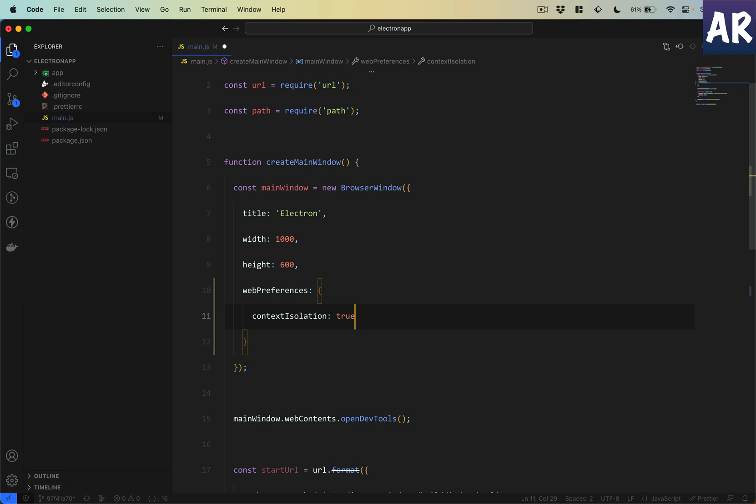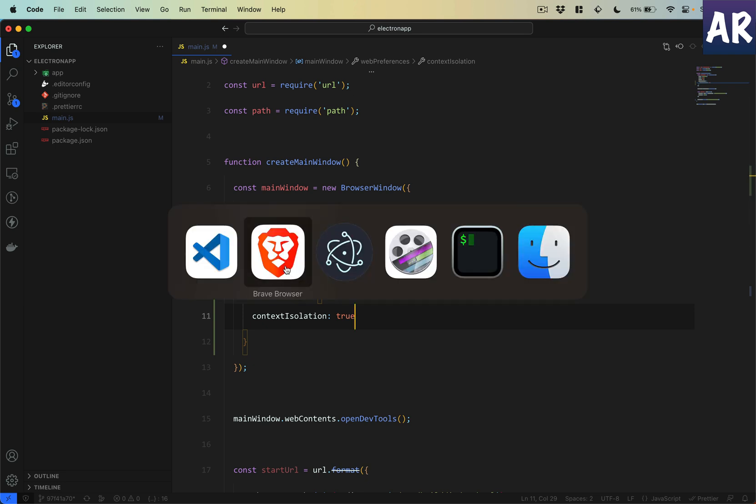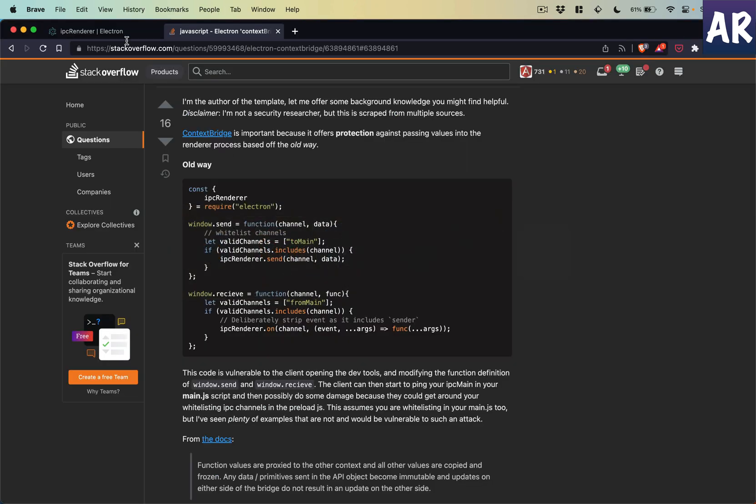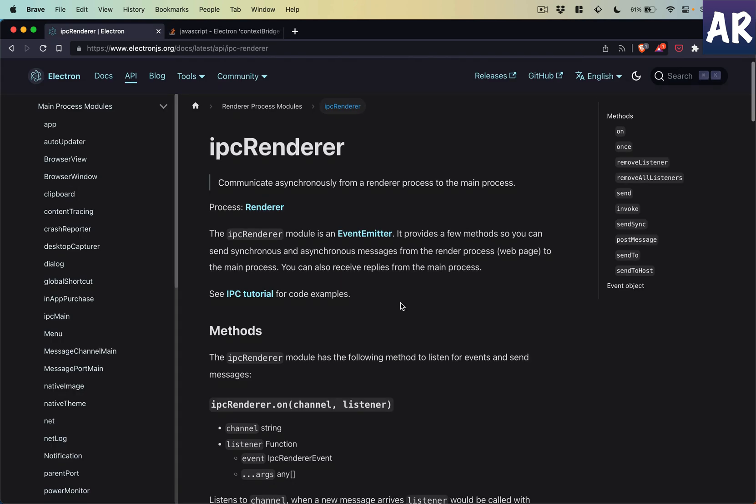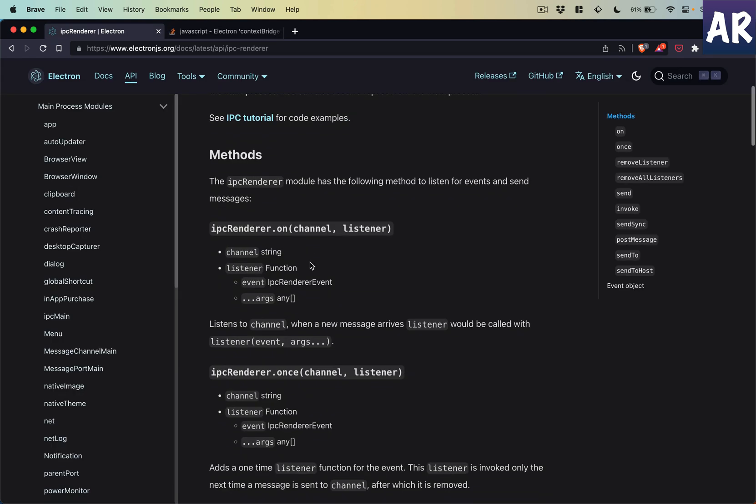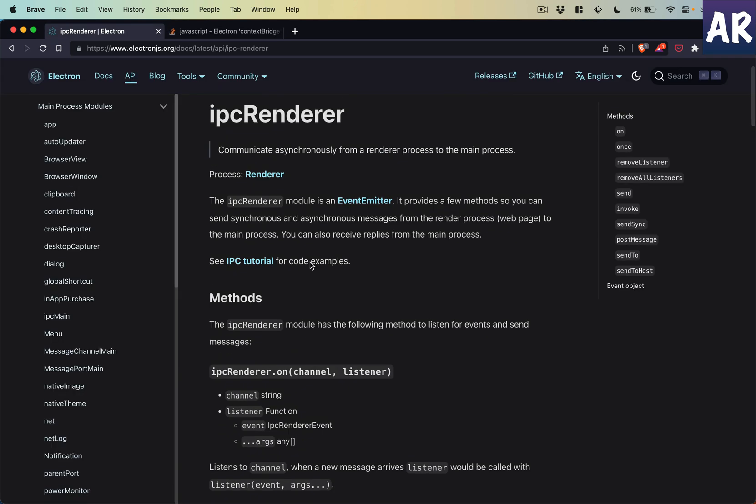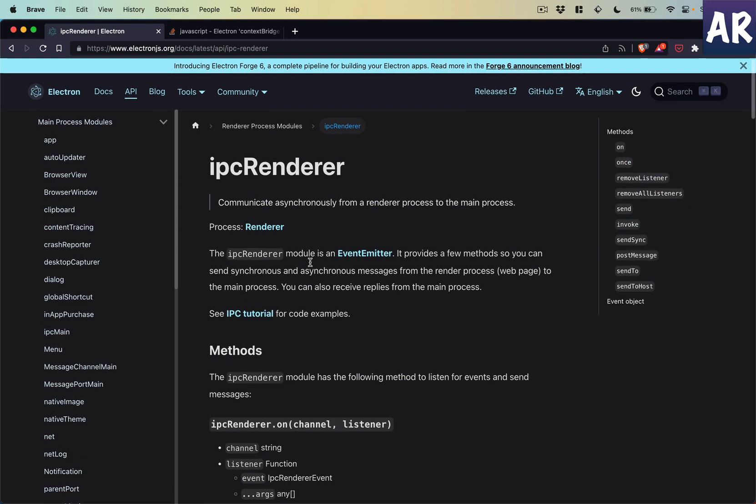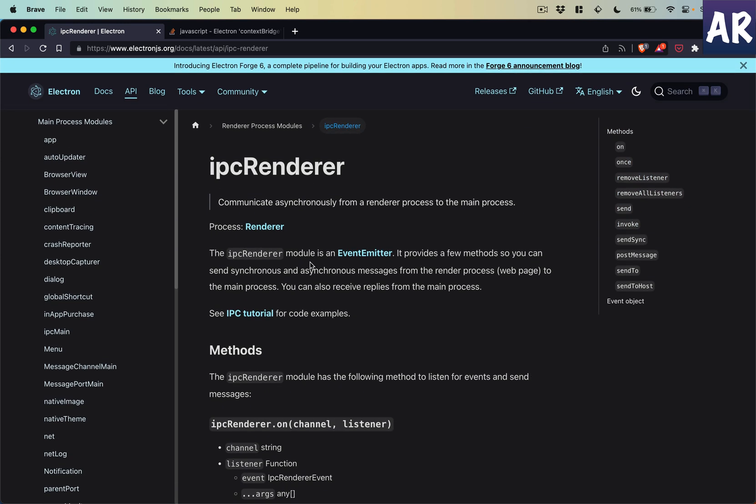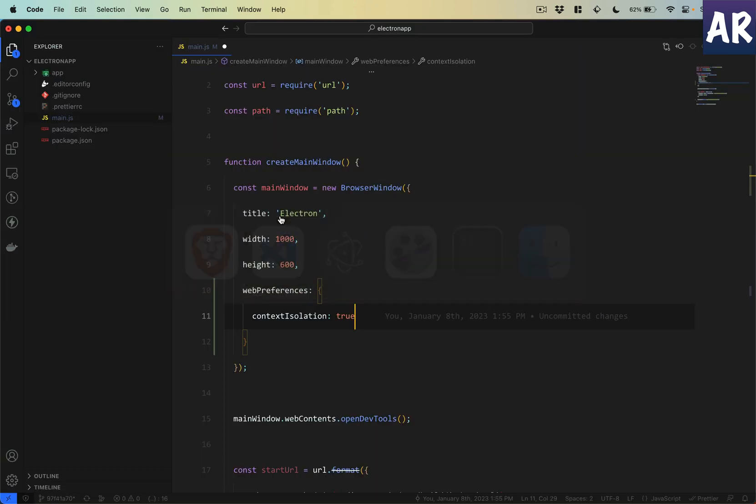First of all, let's open main.js and here is something which we need to add. One is a property called web preferences, and in here context isolation should be set to true. Now this is set to true by default. If I go to the documentation it basically mentions that context isolation is by default true.